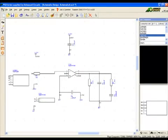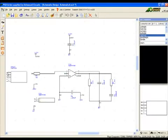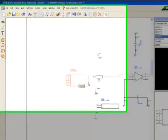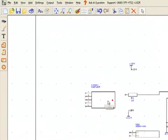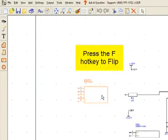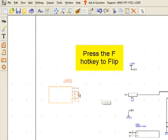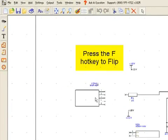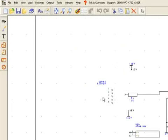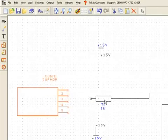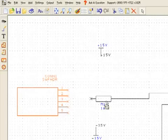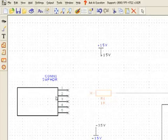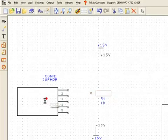Place the component in the schematic. It is most likely orientated the wrong way. Press the F key on your keyboard to flip it. Now we will add the connections.